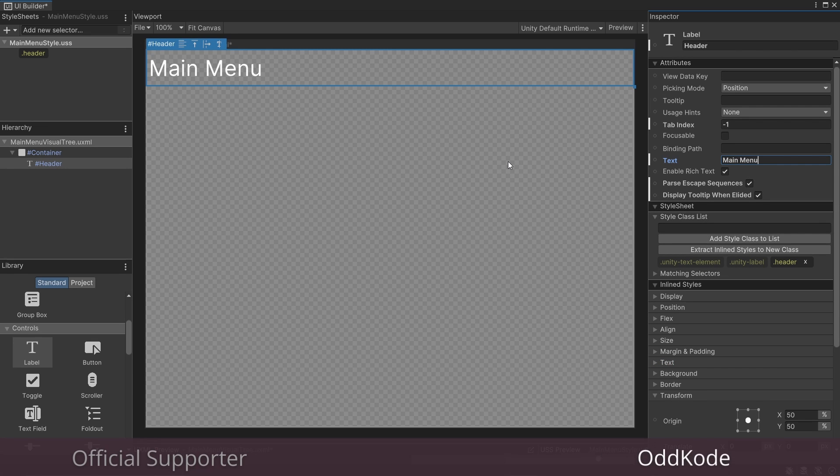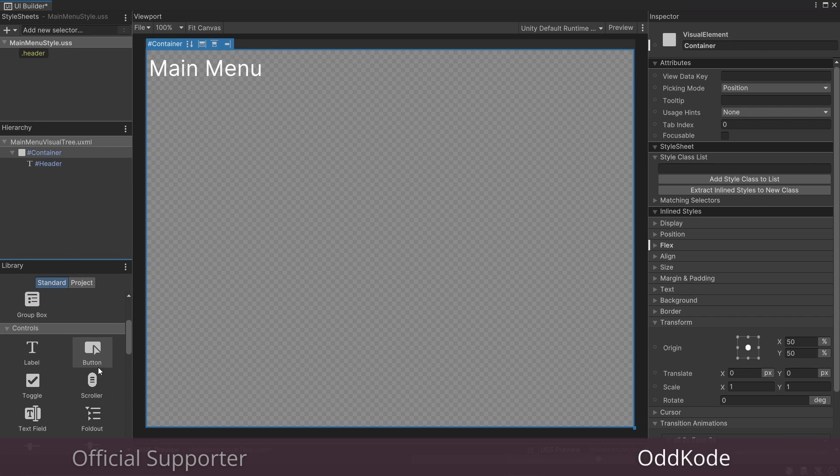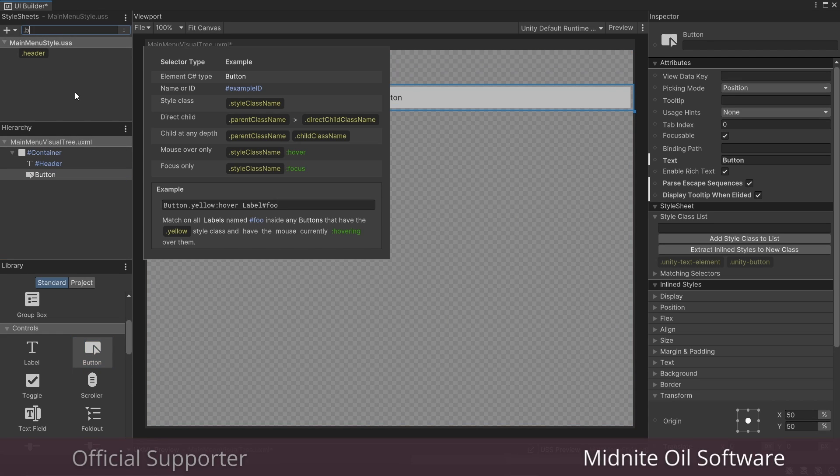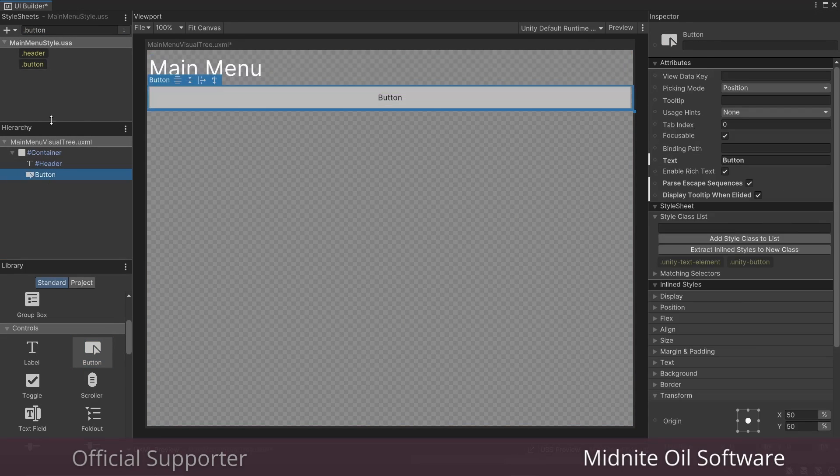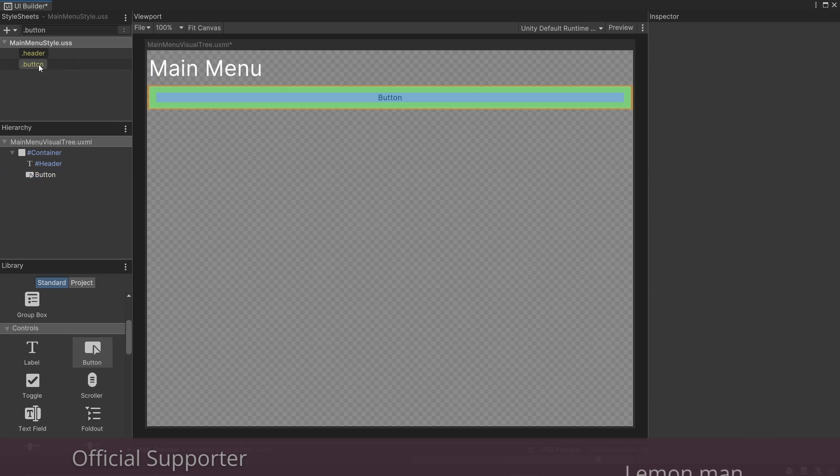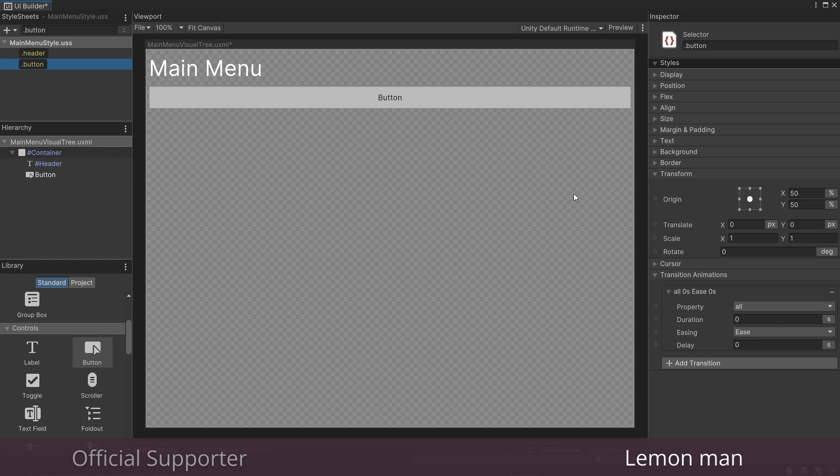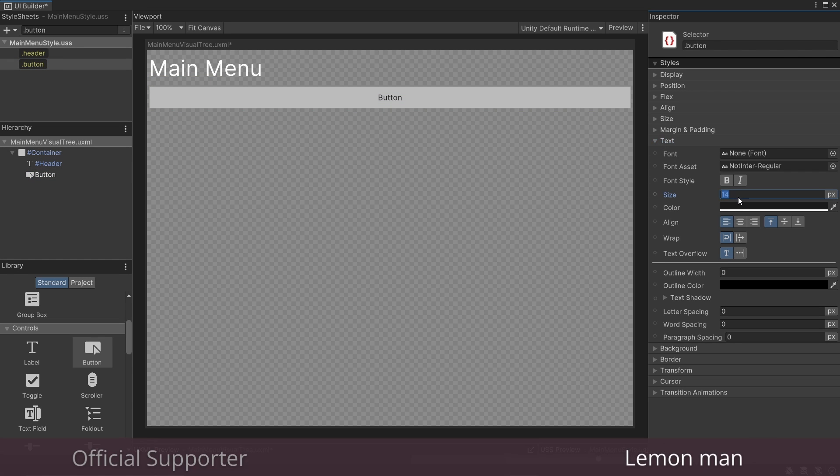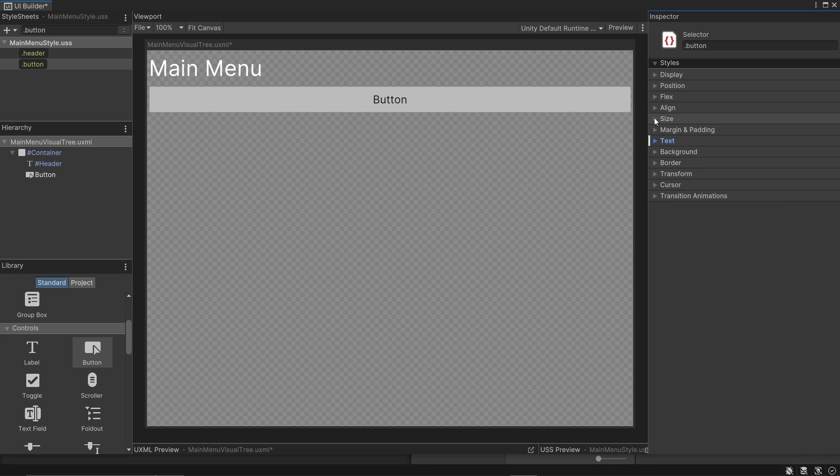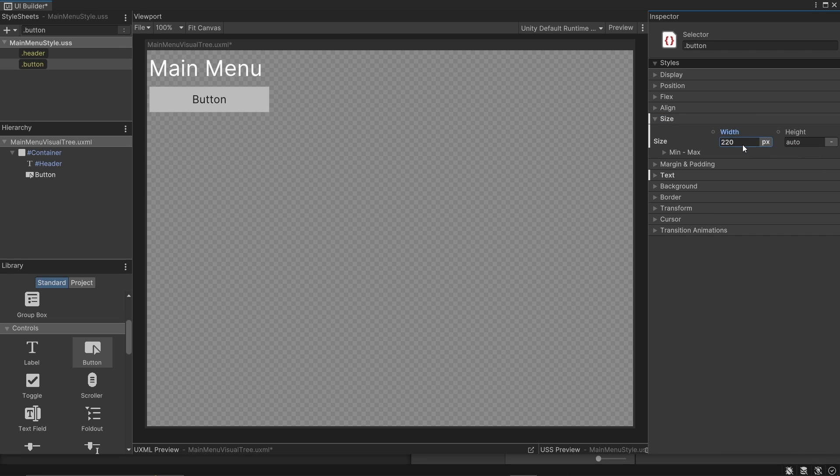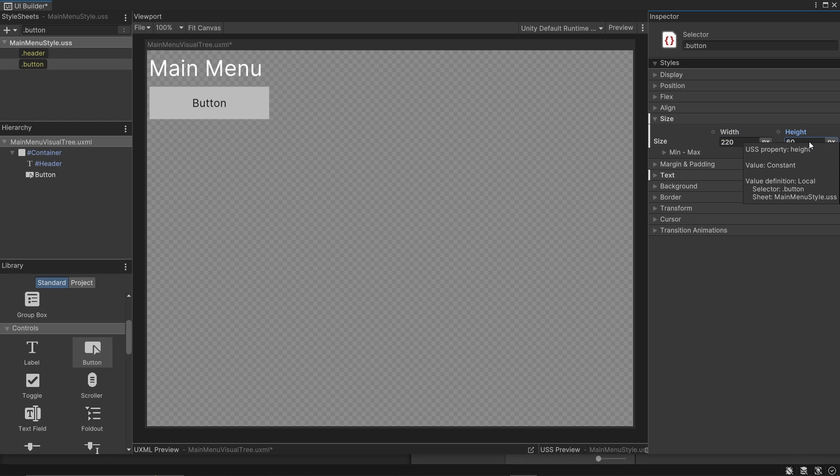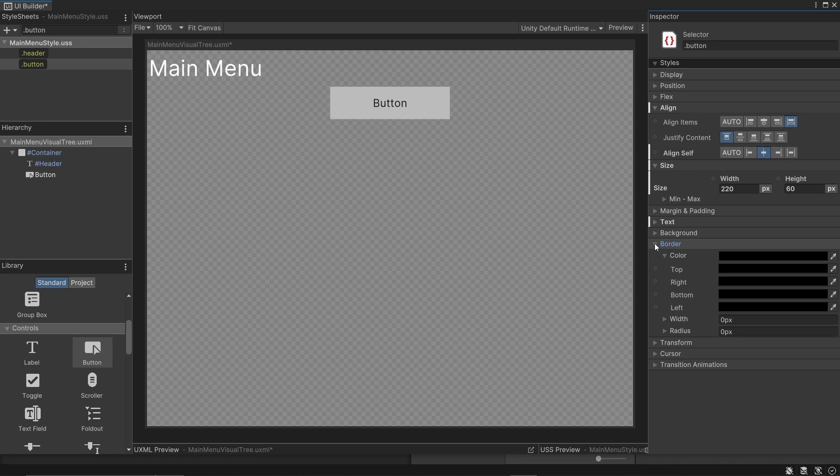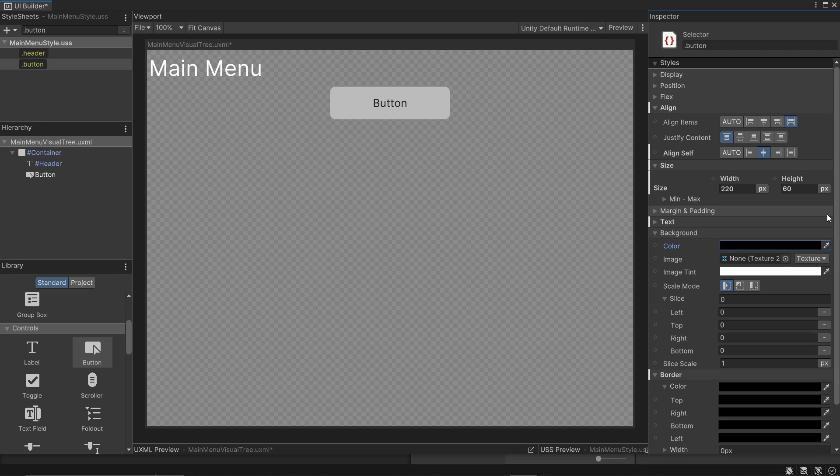And now I'm going to drag a button on there. Now let's create a dot button selector in our style sheet and apply that to our button. I'm going to change the text size to 20 and change the width. You'll notice that auto just fills out the whole visual element container that we set up. So I'm going to change this to 220 pixels and 60 pixels tall. Let's center the alignment. If we go to border, we can actually round the corners. I'm going to bring up the radius to 10 pixels. And if we go to background, we can change the color if we want.